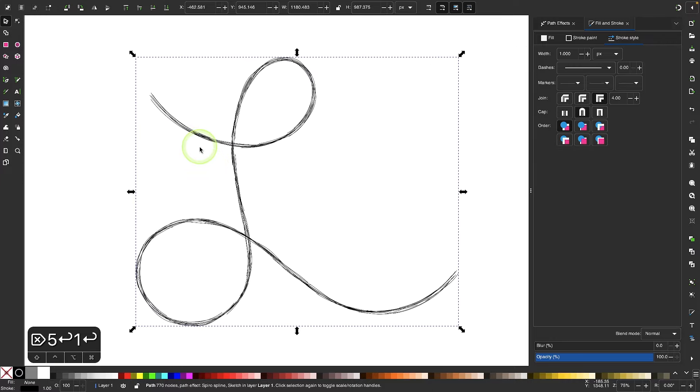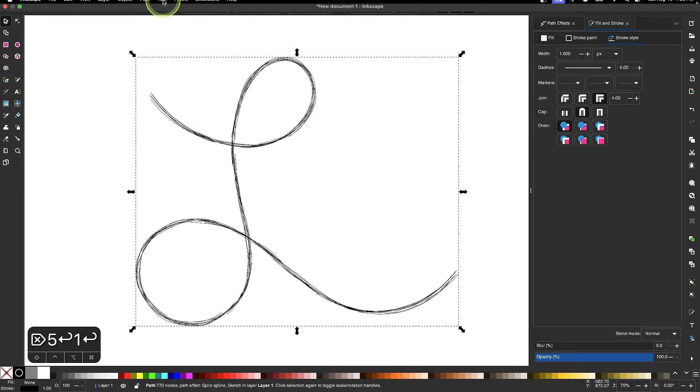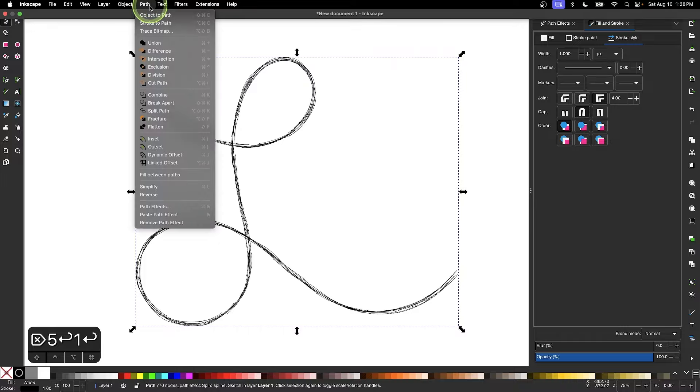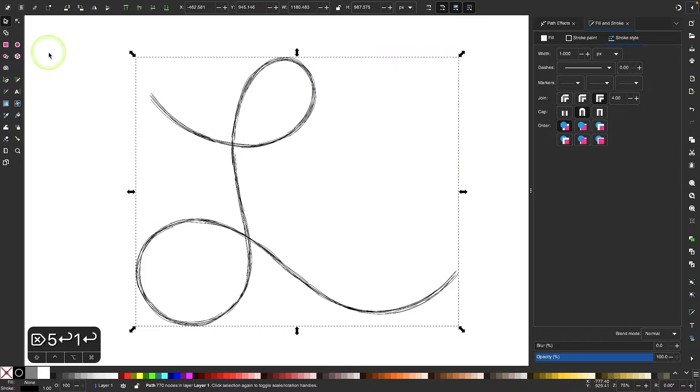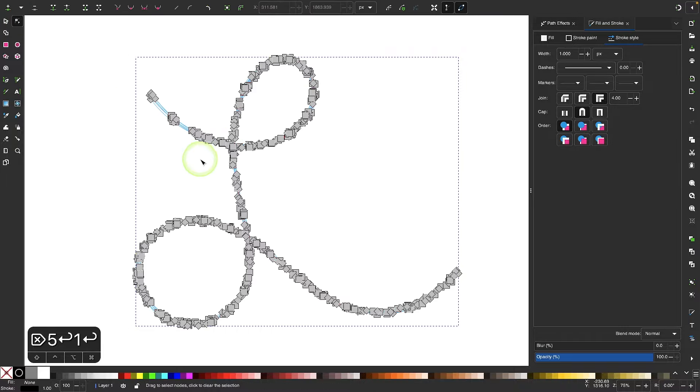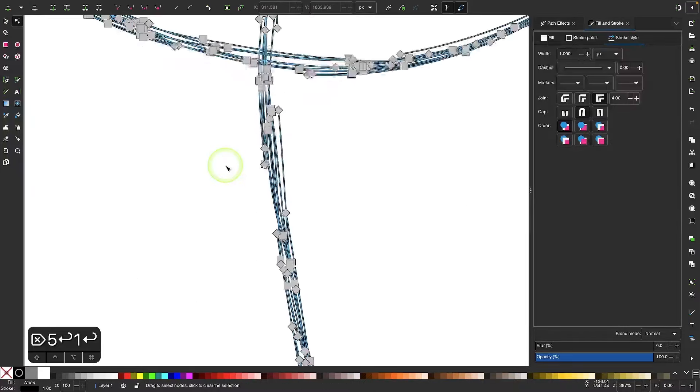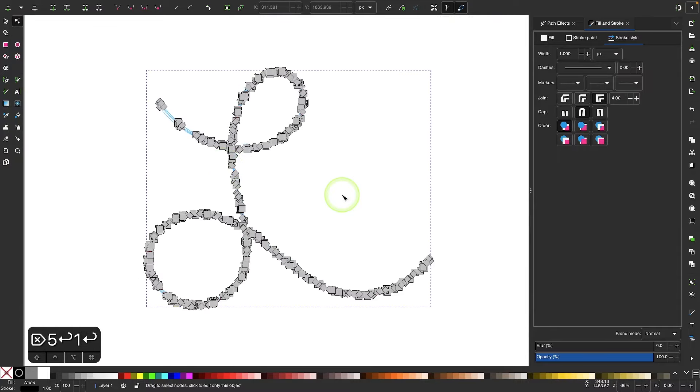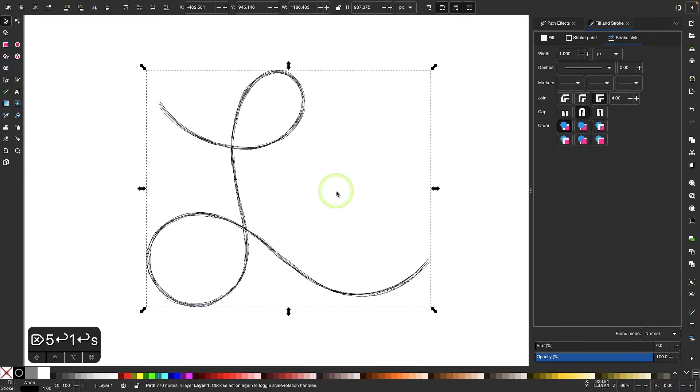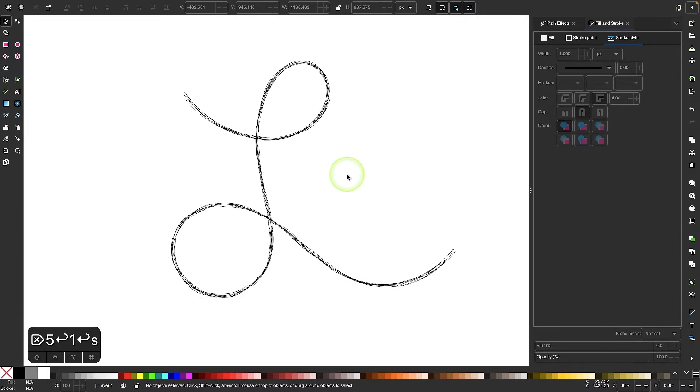And once you're happy with how it looks, you can finalize the effect by going to path and selecting object to path. And now if you grab your nodes tool, you can see all of the individual paths in there. But I would only recommend doing that once you are 100% happy with how everything looks.